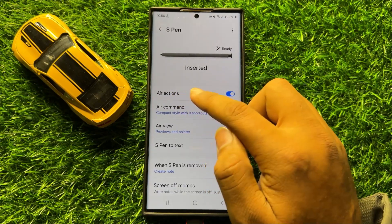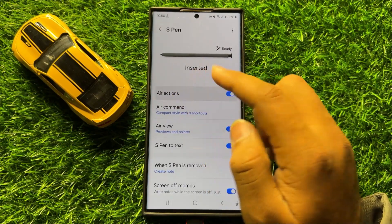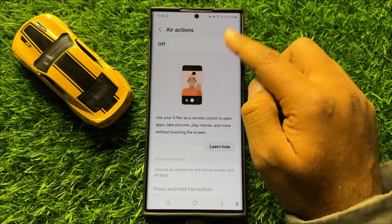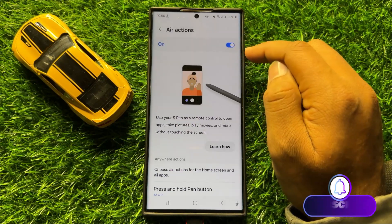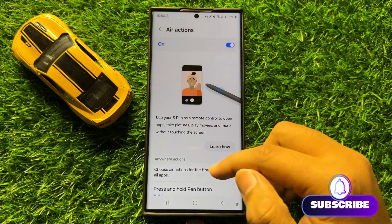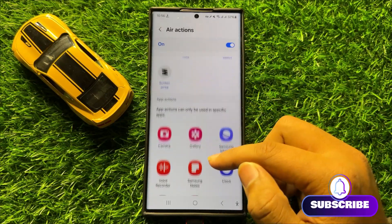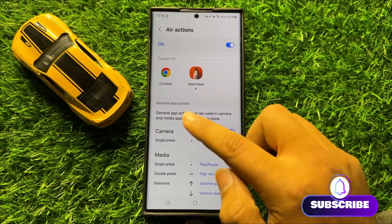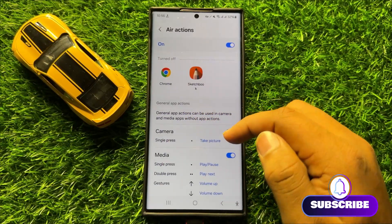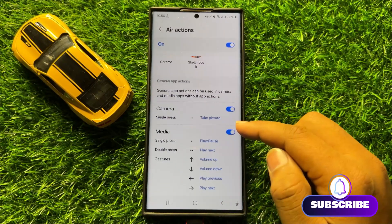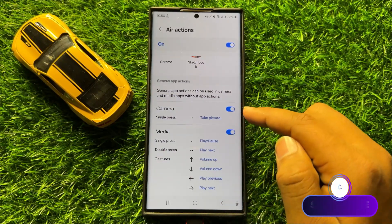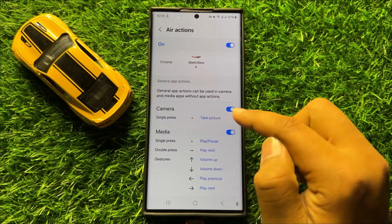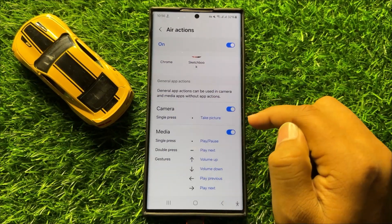Click on Air Actions. First, turn on the Air Actions button, then scroll down to the General App Actions section. Here you will see two buttons — one is for Camera S Pen Air Actions and the second is for Media S Pen Air Actions.